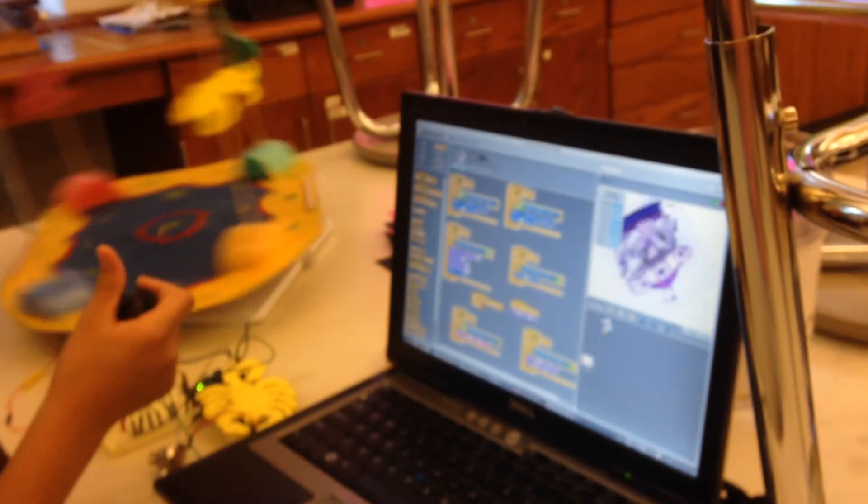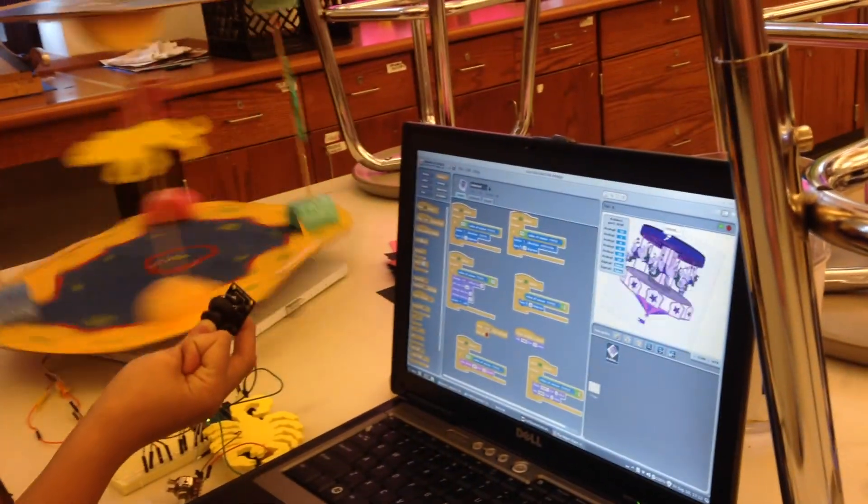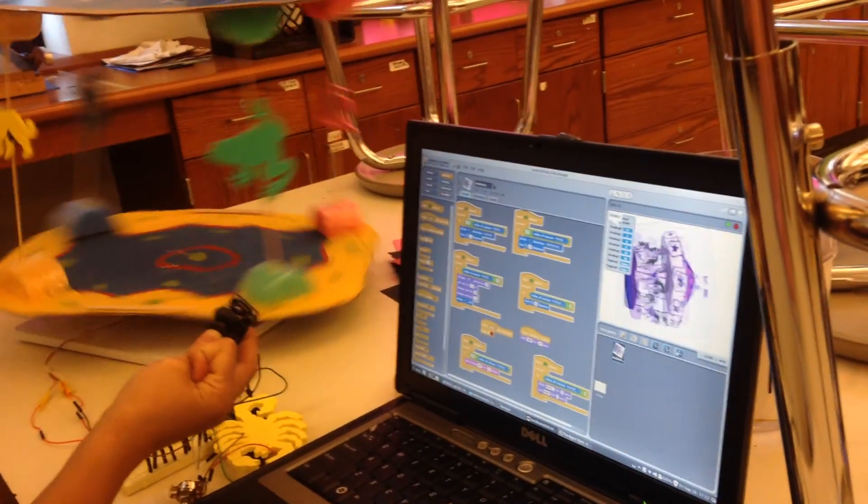Alright, now make it spin the other way. If the value of analog 1 is less than 500, it'll go anti-clockwise and turn 15 degrees.